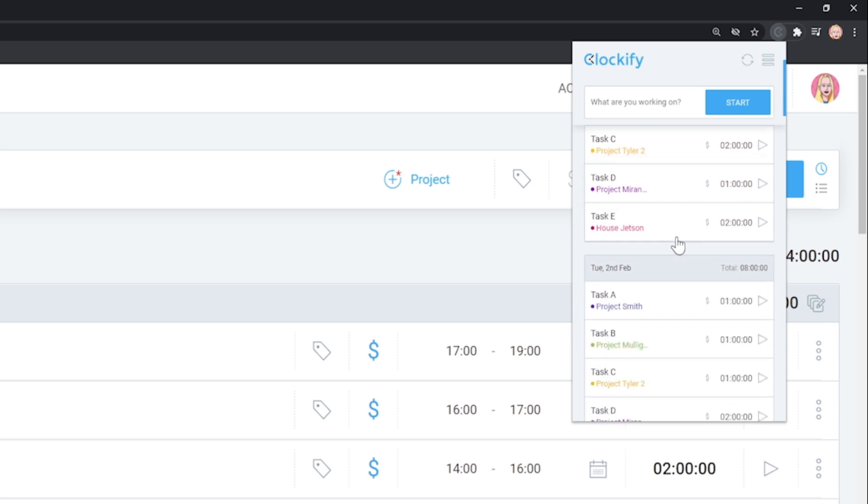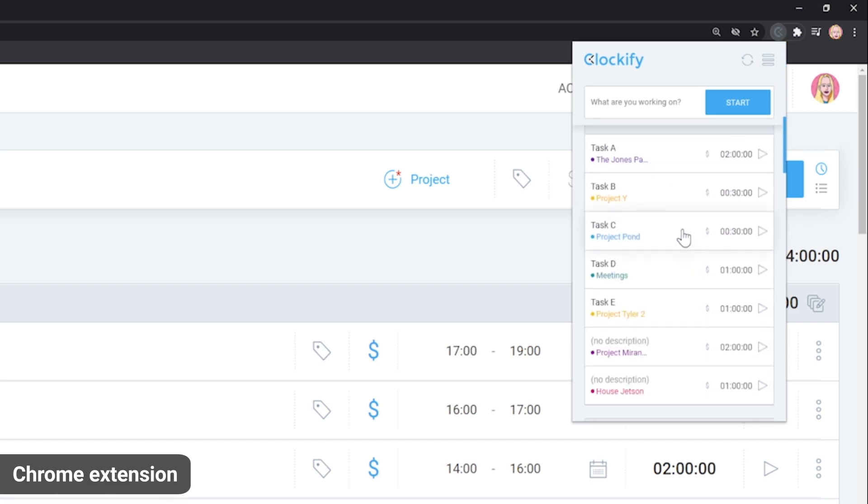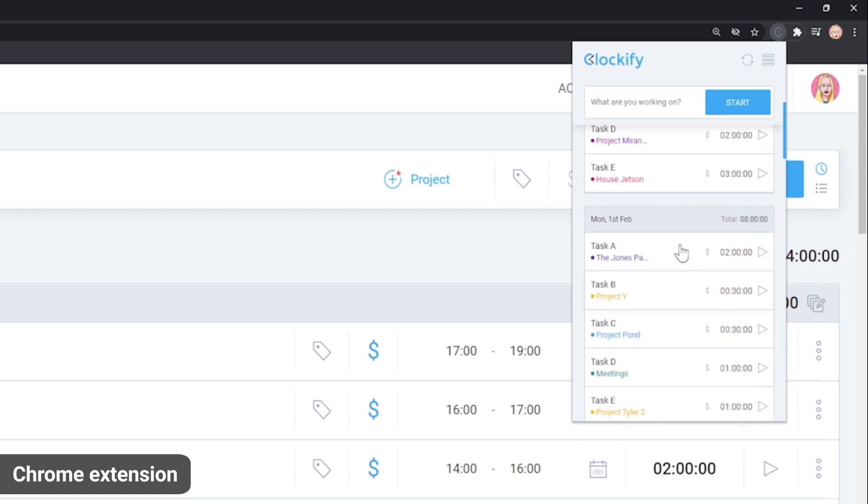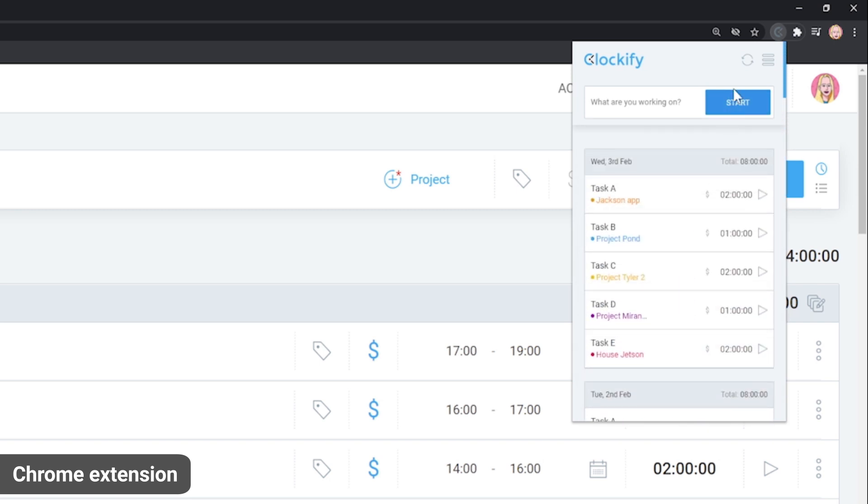As an example, we'll show you how the Chrome extension works. But don't worry, although the interface might differ between systems, all the apps work the same way.